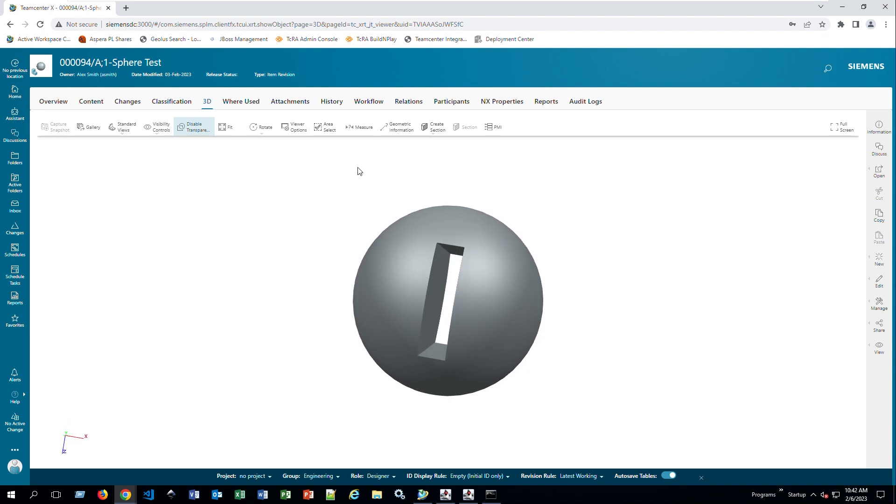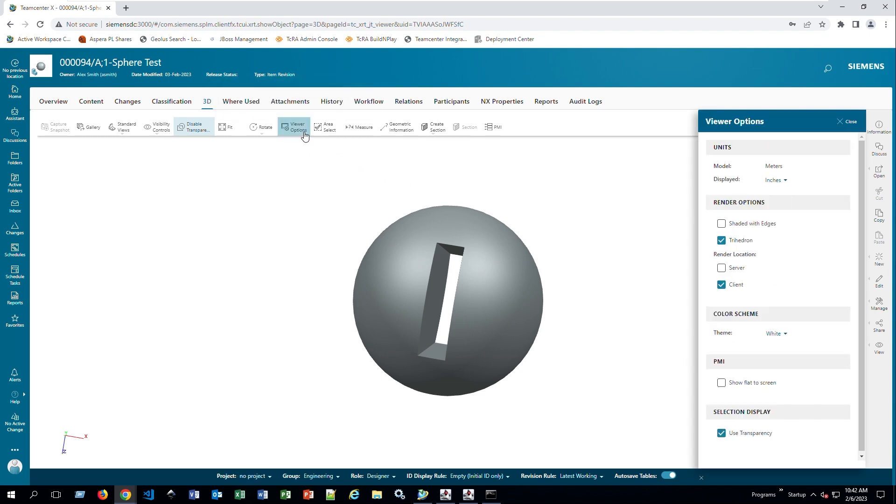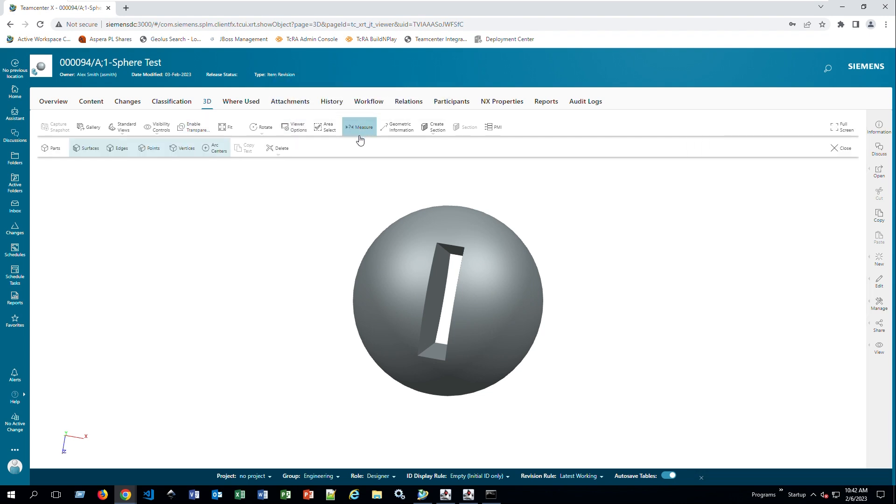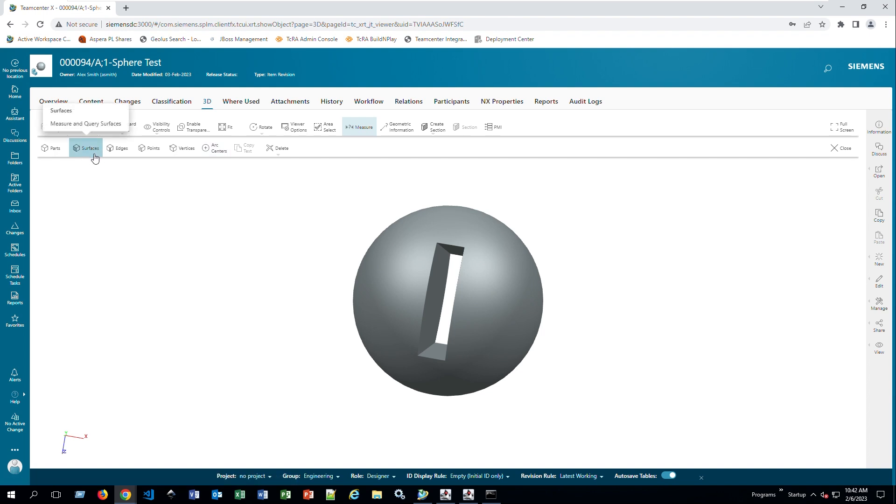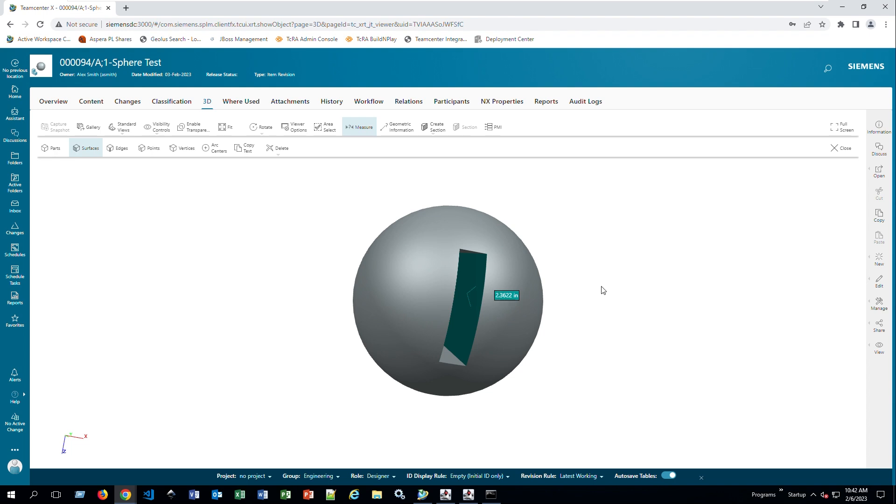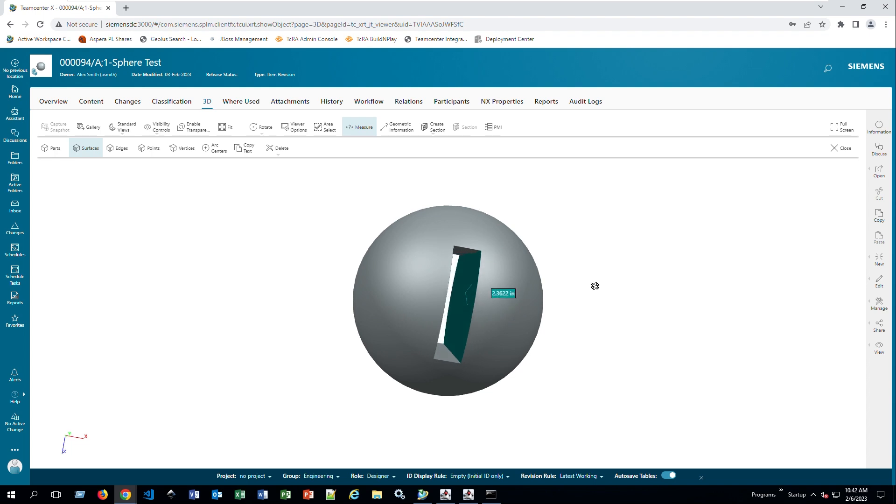Let's say I want to do some measurements. If I go to viewer options, my right-hand side, I can pick up the units that I want to use or anything else. But if I go to measurements here and I select the surface, leave only surfaces selected, I can pick this surface, rotate it, and this surface, and it's going to tell me your distance is 2.362 inches.